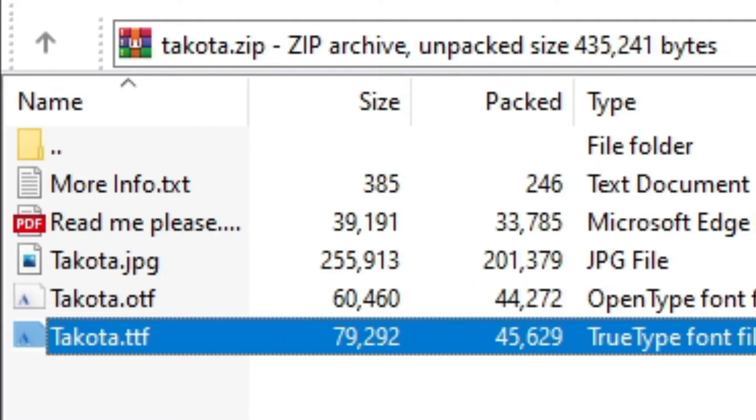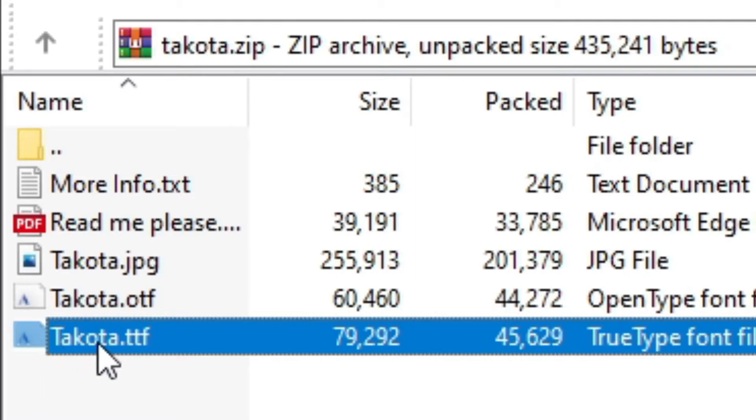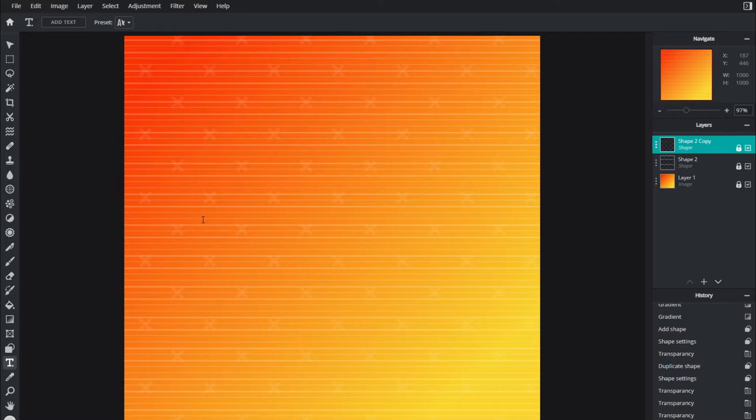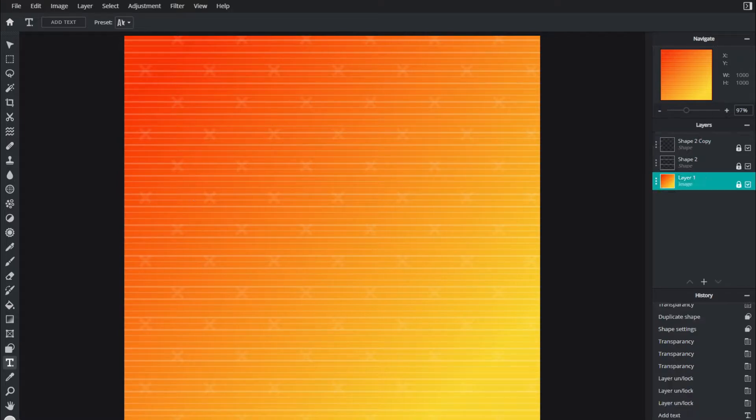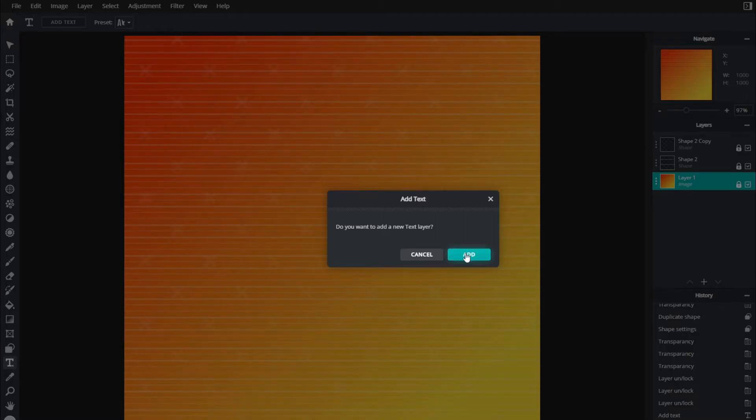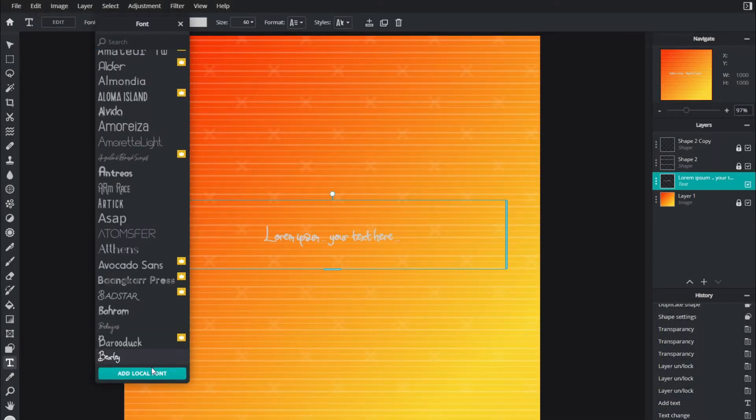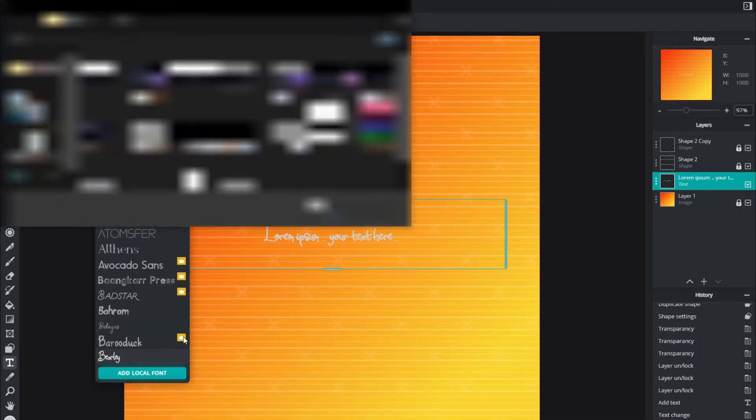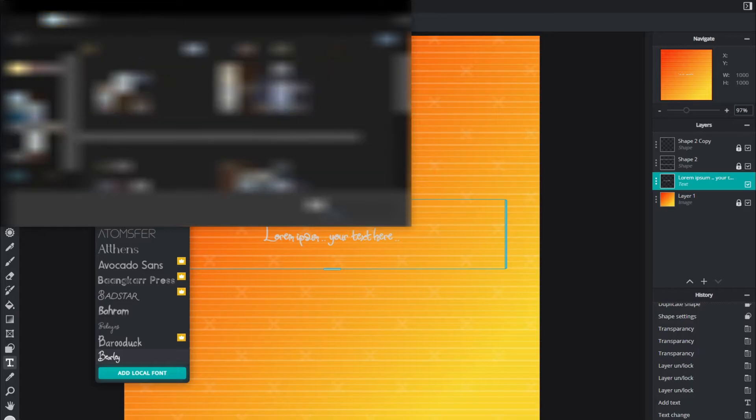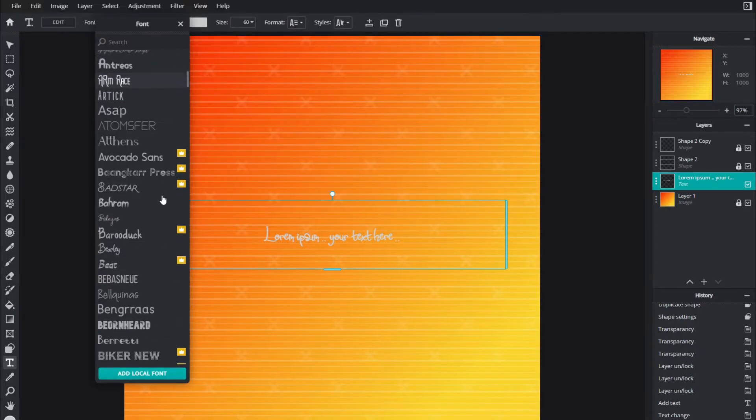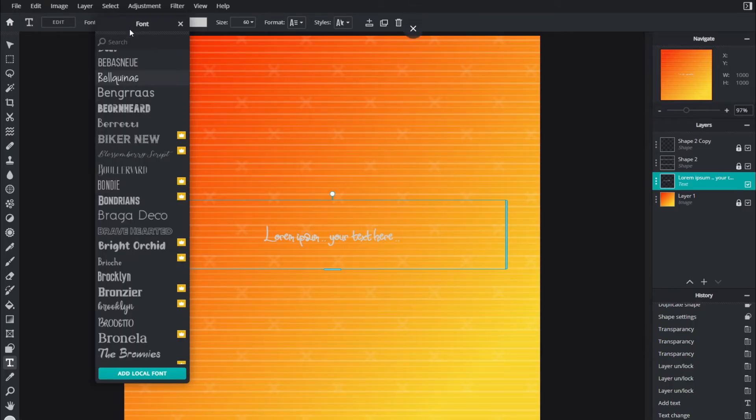The file you're looking for inside of Dakota is Dakota.ttf. You're going to want to drag this out of the zip file or just extract the zip file and only focus on Dakota.ttf. Again, make sure that file is not in a zip file and it's separated by itself. Once you have that file isolated, head to the text tool and add a new layer. Click the font, hit add local font, find that .ttf file, and then just double click it to import it into Pixlr.